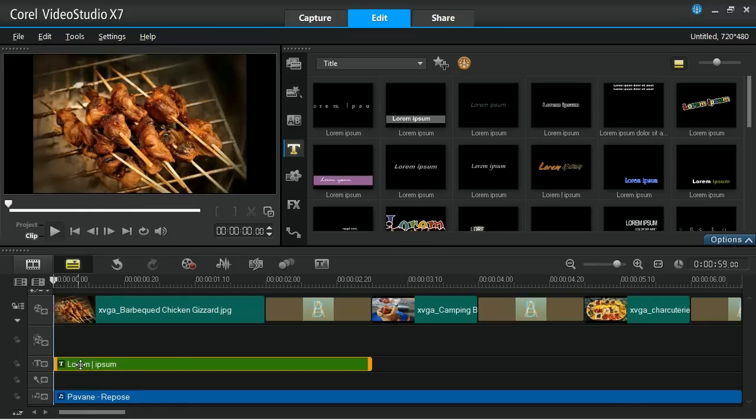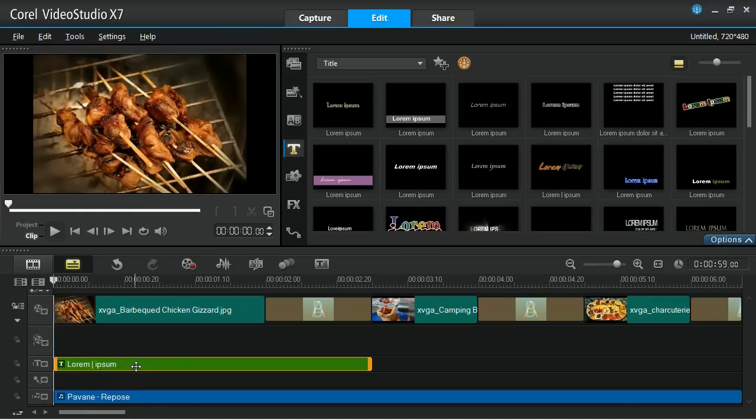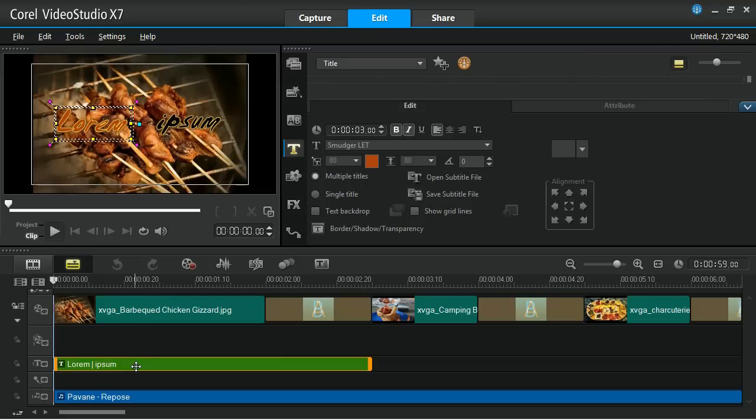Next, double-click on your title on the title track and rename the title on the preview screen.